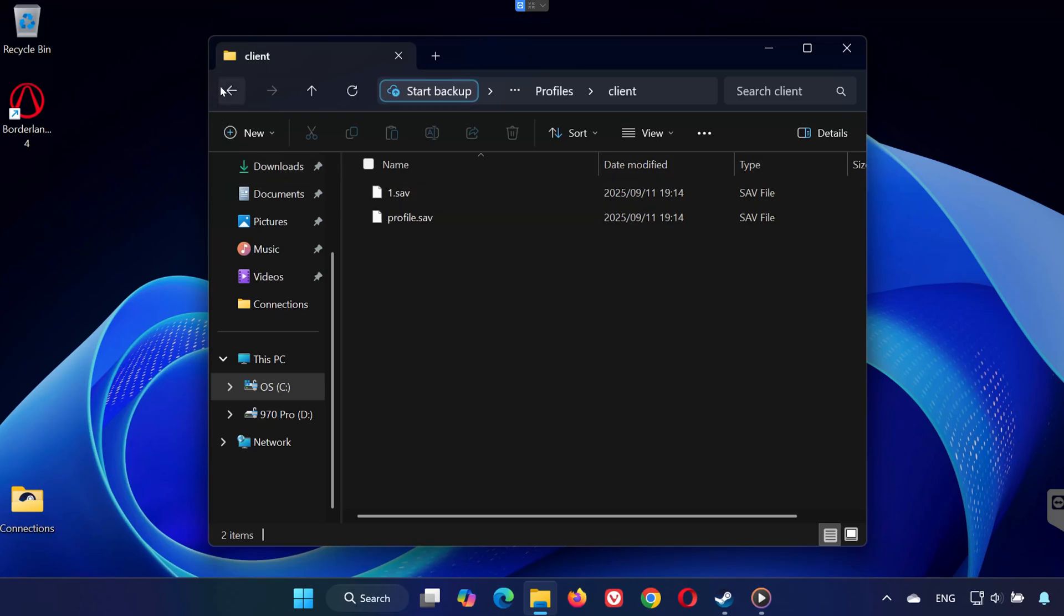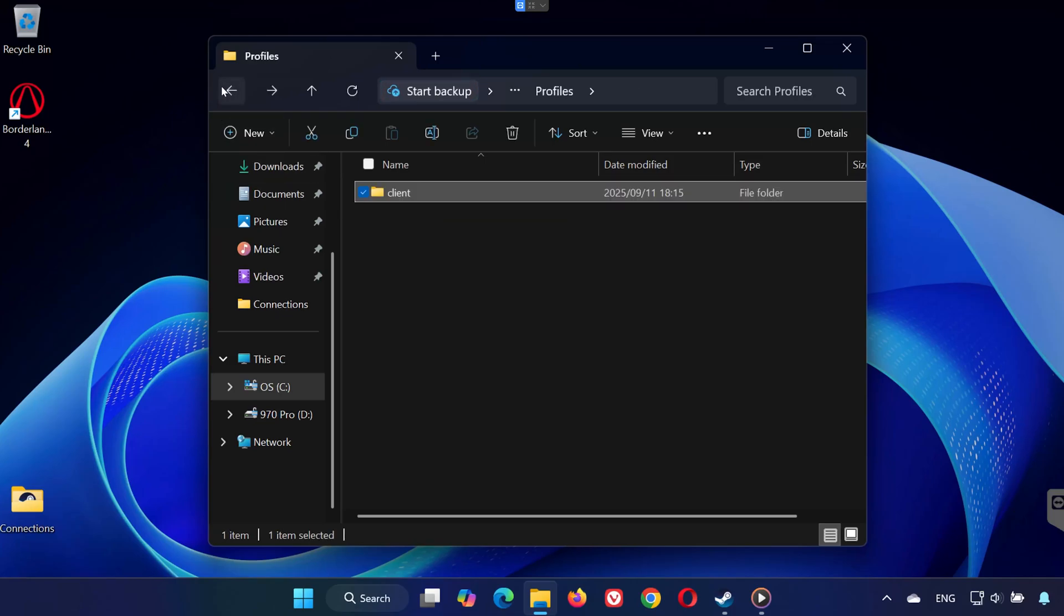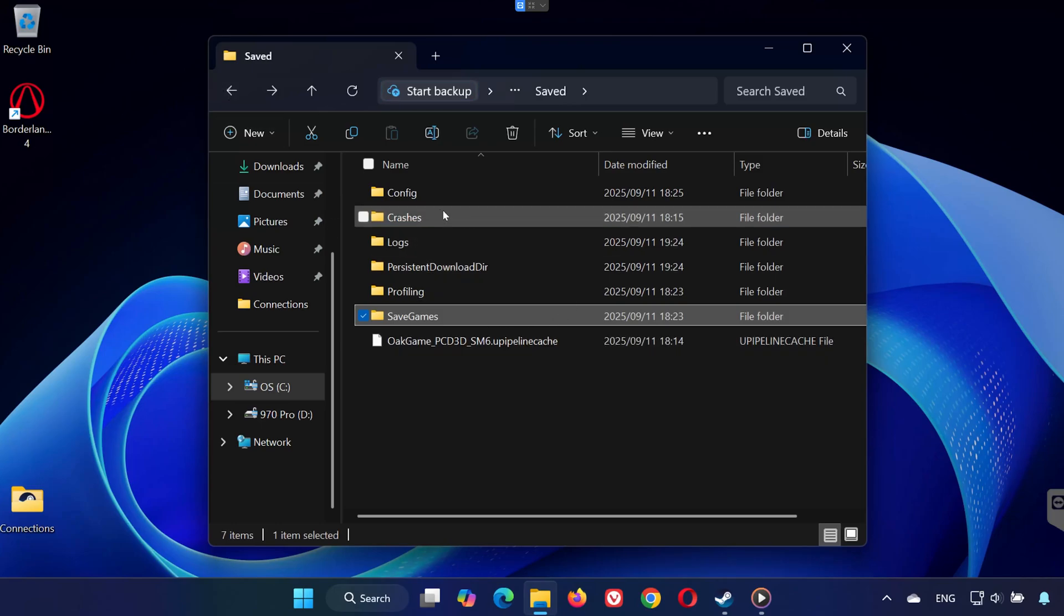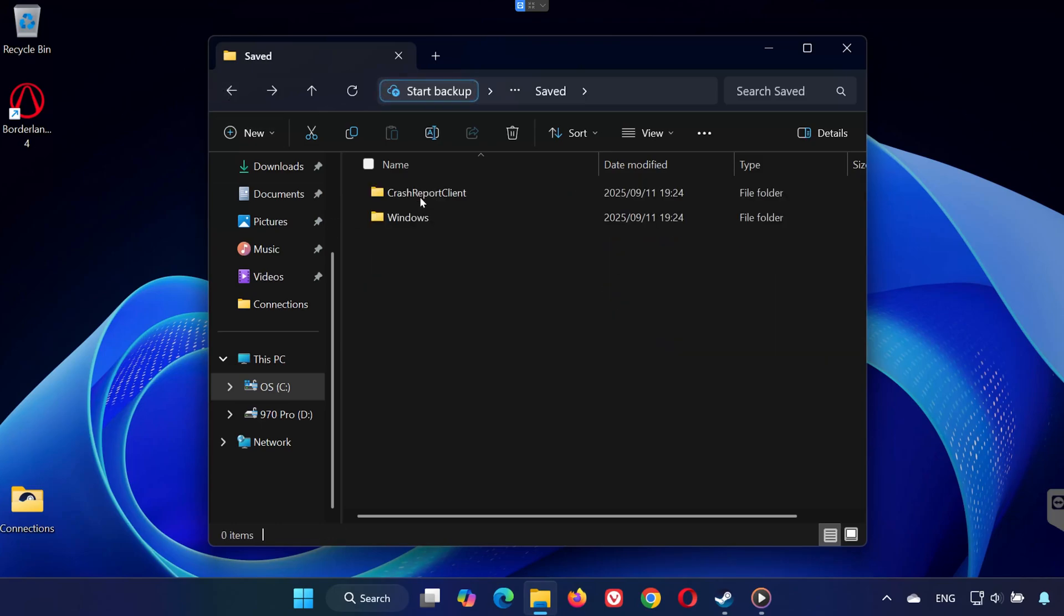Step 2: Find Config Files. From the same saved folder, go back one step, open the Config folder, then open the Windows folder.